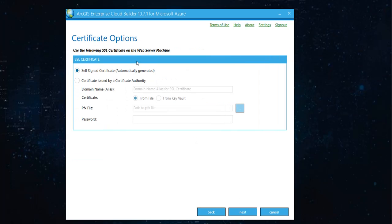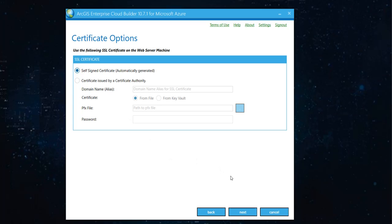For the content store, hit next. And then, if you have a certificate authority's certificate, this is where you would add that. I'm going with self-signed certificate for now. And I'll hit next.